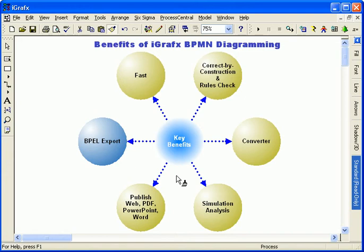Communicate process knowledge by publishing to web, PDF, PowerPoint, and Word formats or store and share BPMN models in iGraphics repositories.